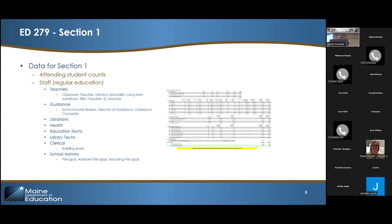The staff that are considered EPS on page one — in other words, the staff used in calculating that EPS rate, that multiplier for your district — are calculated individually for each district. It's important to make sure they're accurate. The eight categories are: teachers, guidance (which includes social workers), librarians, health, ed techs, library techs, clerical, and school admins such as principals. Those are the categories that are part of the funding formula to determine the cost of operating a school for general education. If you don't operate a school, the EPS rate is determined by looking at the SAU EPS rates where your children attend school.